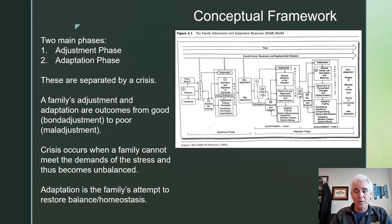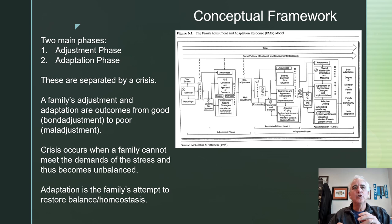Poor adjustment is at the other end of the spectrum — that's maladjustment, which means bad. A crisis occurs when a family cannot meet the demands of a stress, and so the family becomes unbalanced and loses homeostasis. Adaptation, the phase to the right, is the family's attempt to restore balance and restore homeostasis to the family.